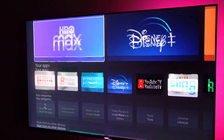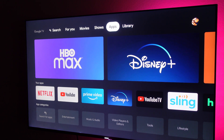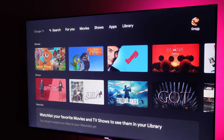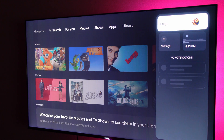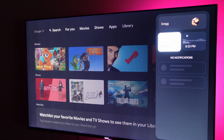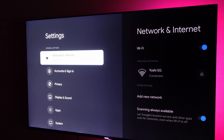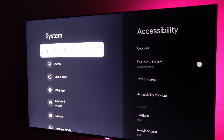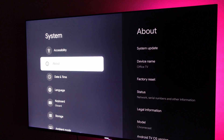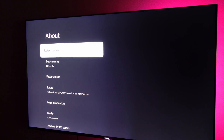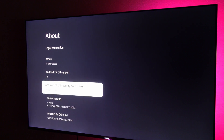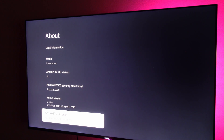The first thing you want to do is go to the very top of your screen, go all the way over to the right where your picture is, and select that. Next, go down and click on settings. Go down, see system, and select that. Click about, and then go down until you see Android TV OS build.